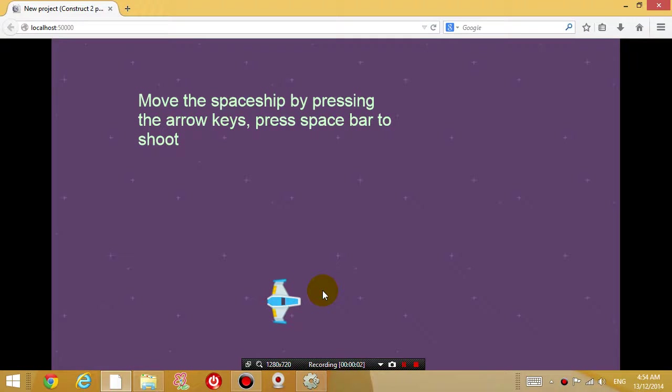Hey guys, this is Eddie the Magic Monk doing another Construct 2 tutorial.